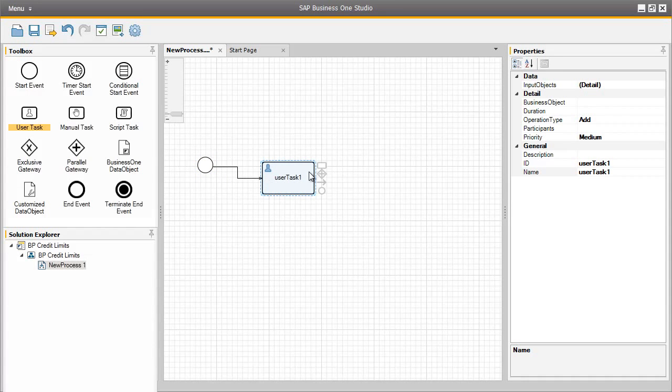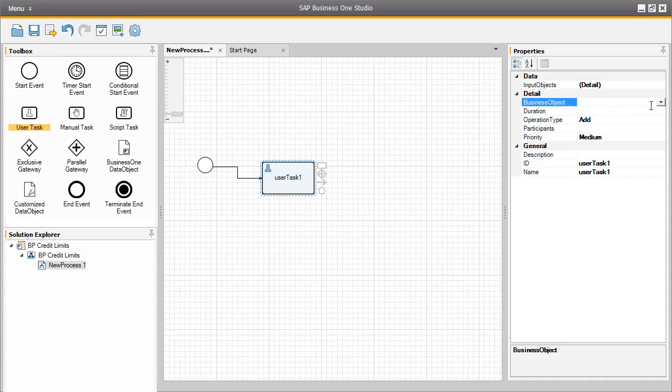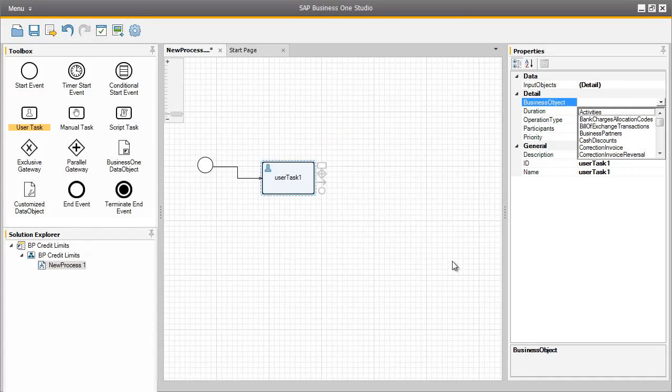So now after the Start event, the first UserTask will be started. The first UserTask in this workflow process is to add a business partner to the system. So let's now assign some properties to this UserTask. We are first going to begin by assigning a business object to the UserTask. There's no input objects for this particular UserTask, but there is a business object that we need to assign. By clicking on the drop-down arrow, OEC computers don't actually use any additional add-ons with their company, so we can actually use the standard business objects for this particular example. And here we are going to select business partners.